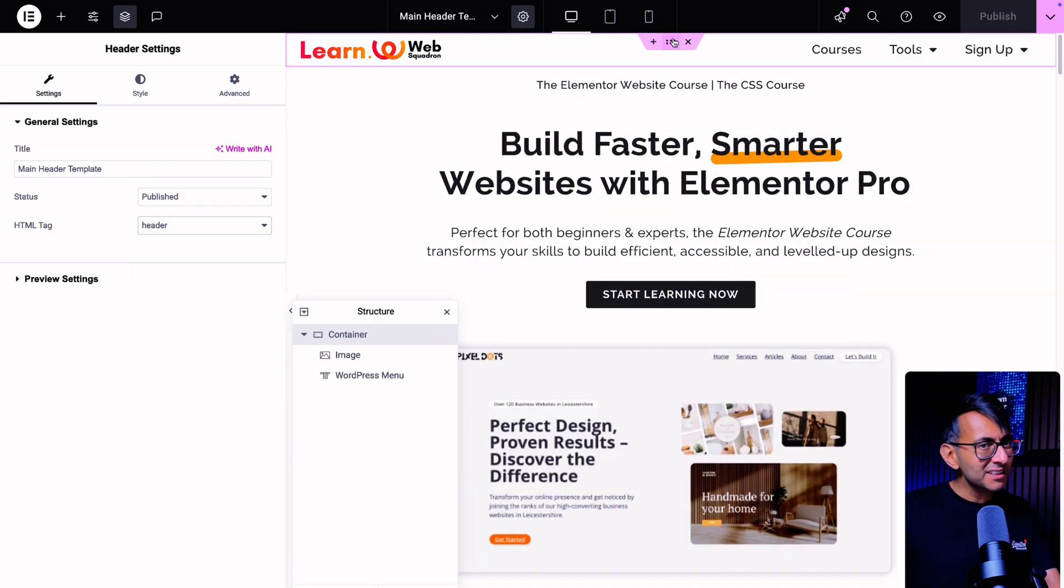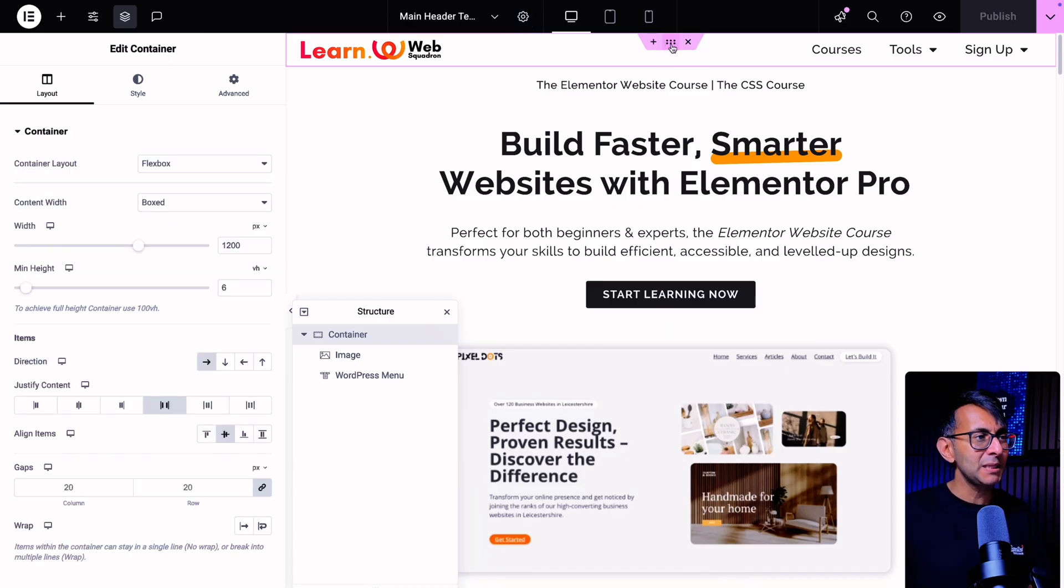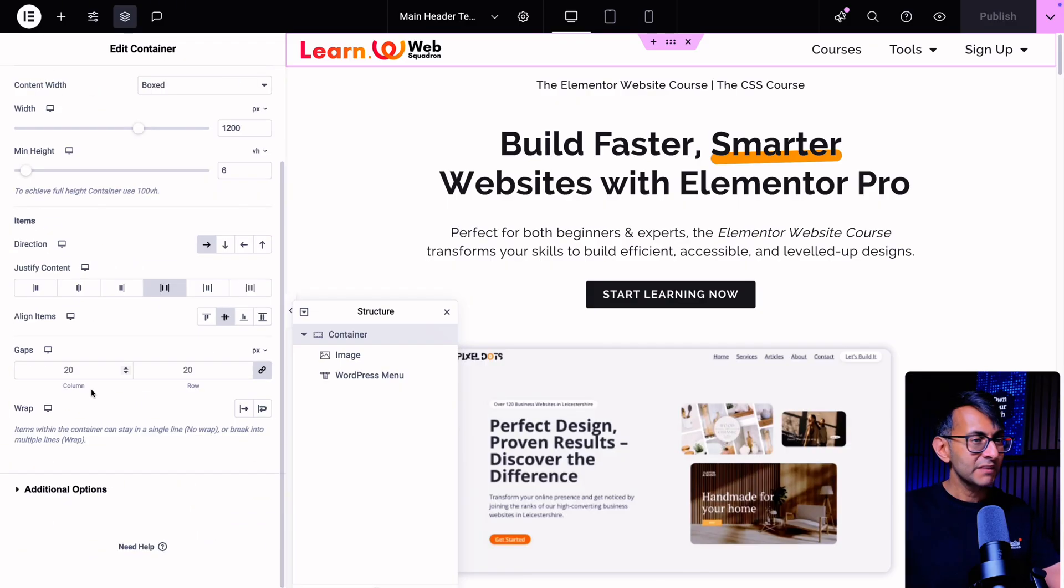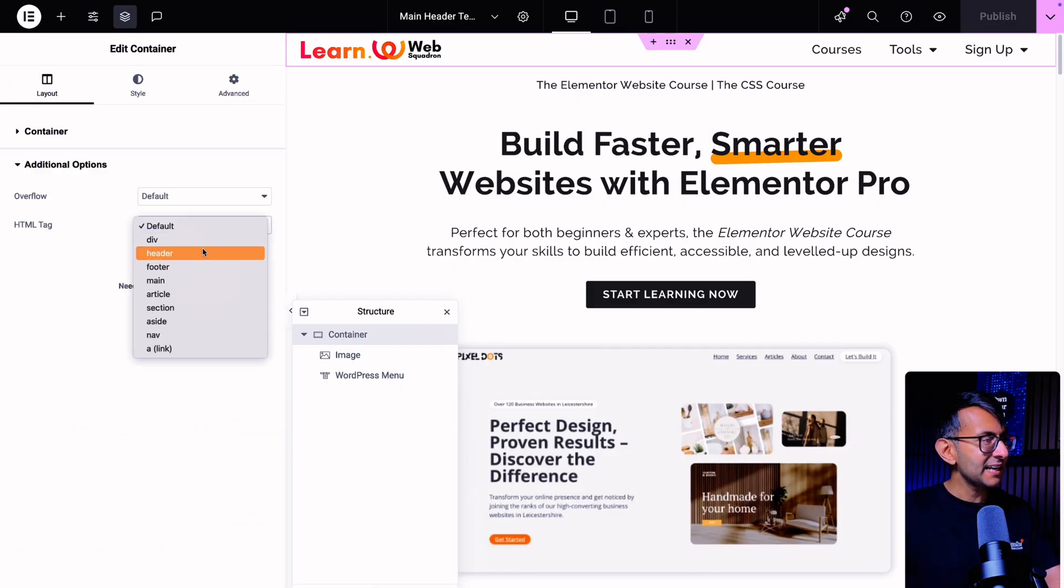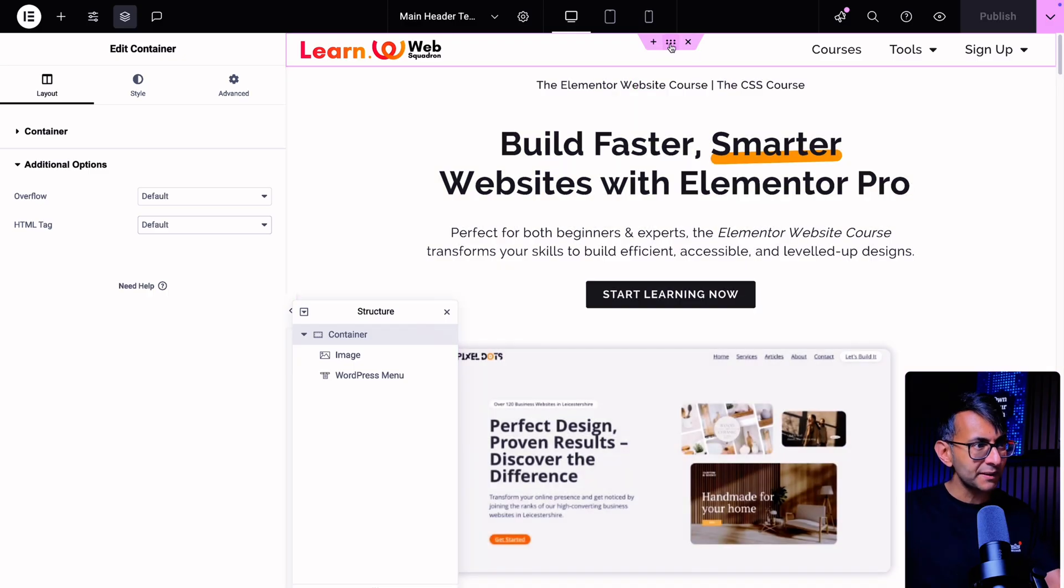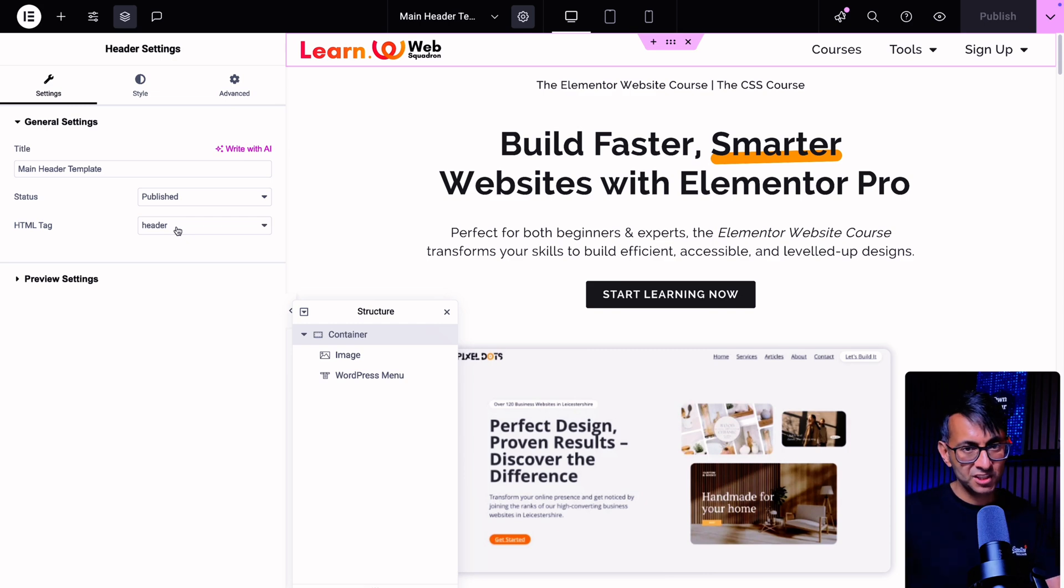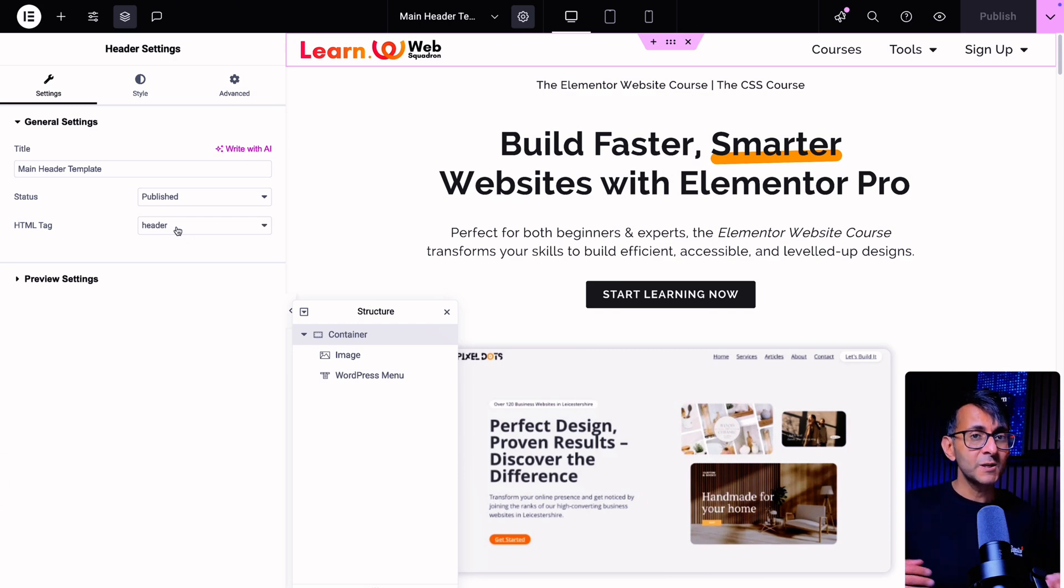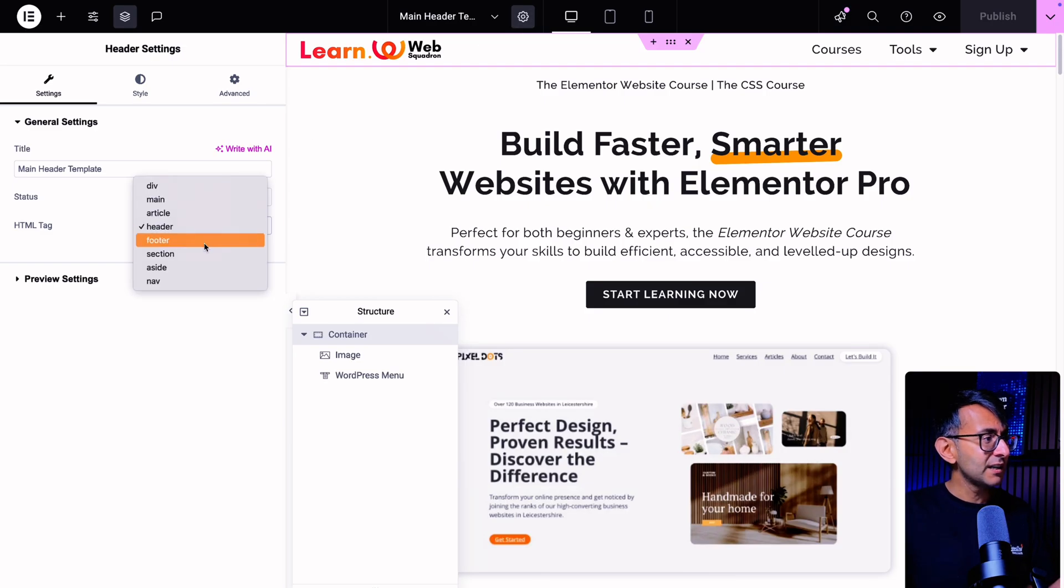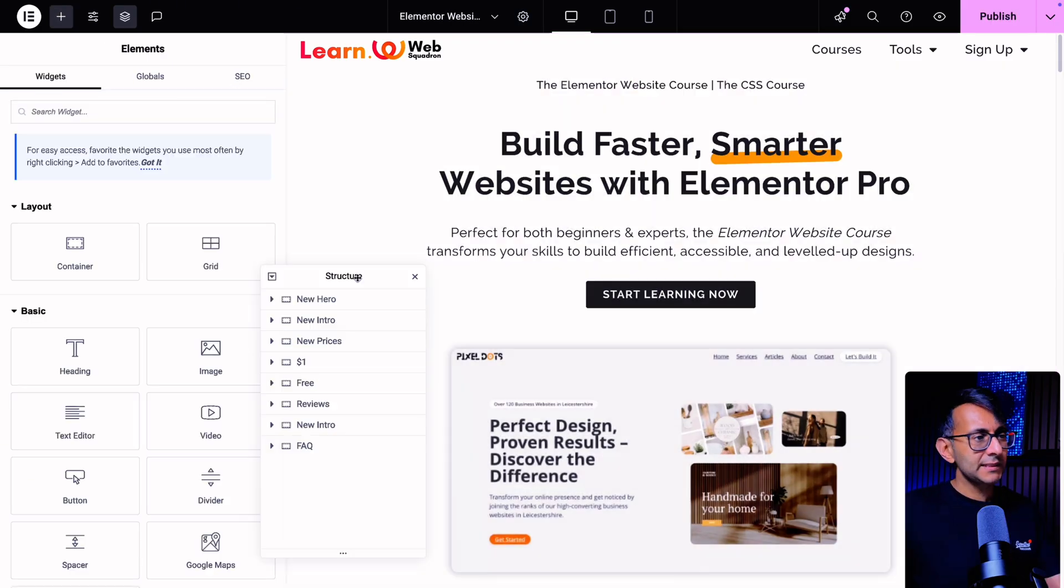A mistake that sometimes people make and it's not a complete deal breaker is people click on the actual container holding the header. They go maybe to the additional options tab and down here, they'll go and select header. What you want to be doing is make sure you're in the header template, go to the settings cog and select your HTML tag from there. The same with the footer further down the page. When you're in the footer template, you click the settings and the cog and you would go and select footer. Just get into the habit of doing that.